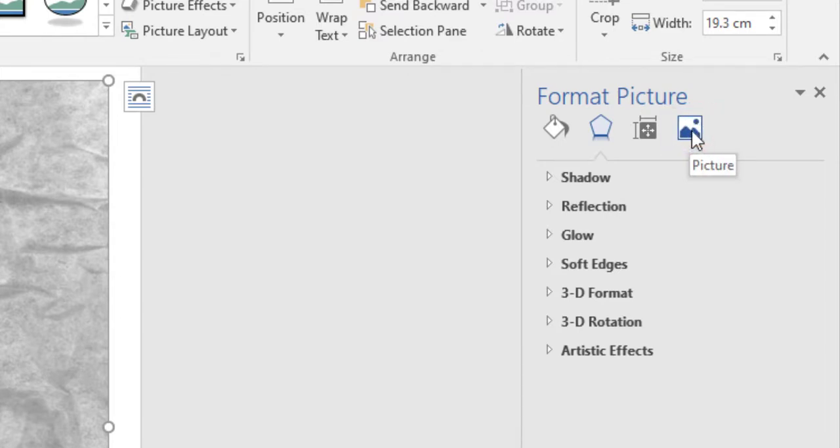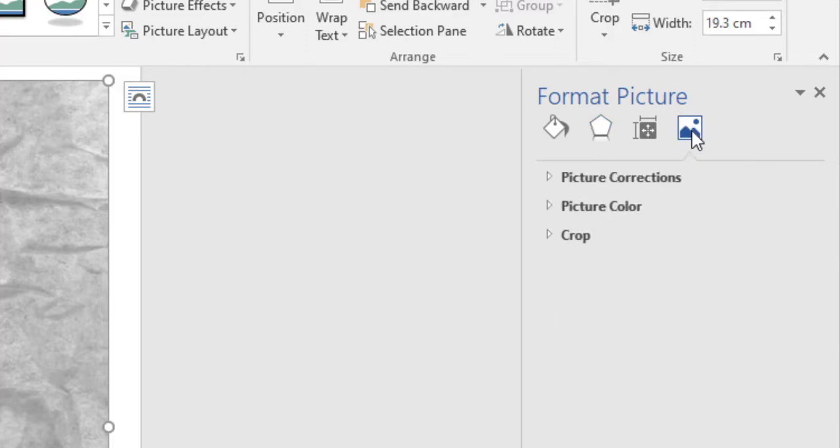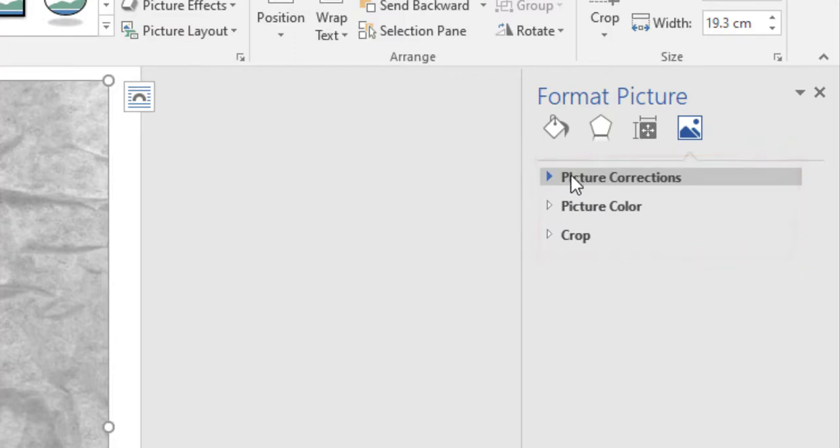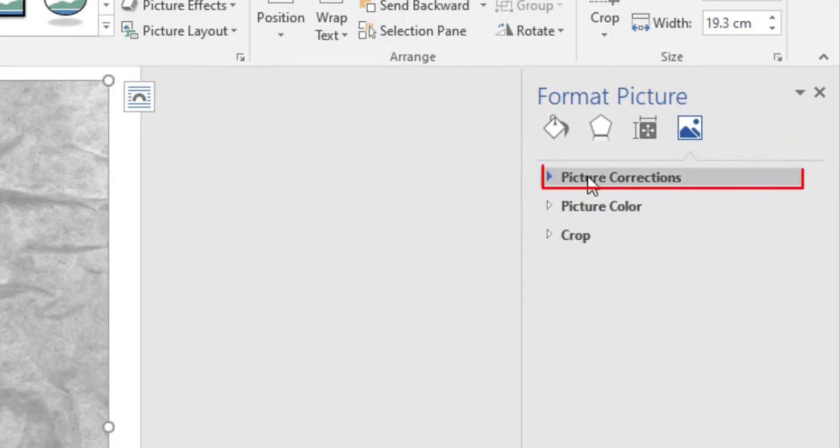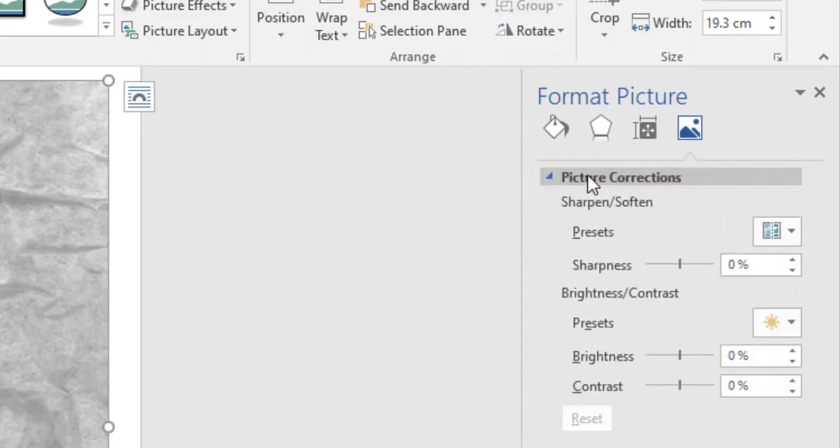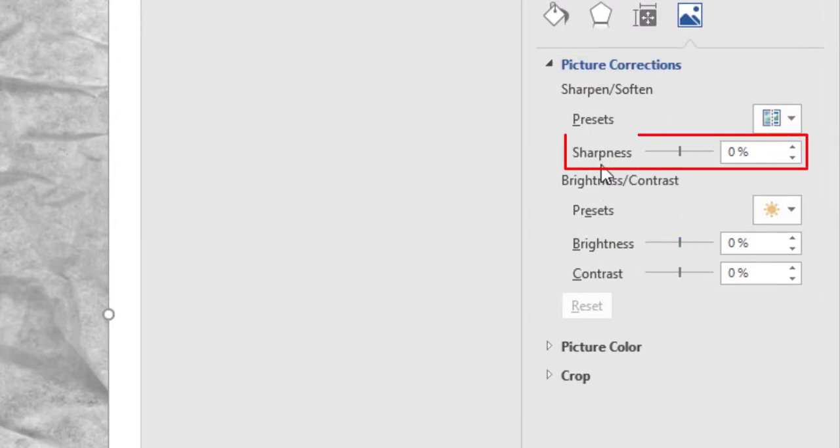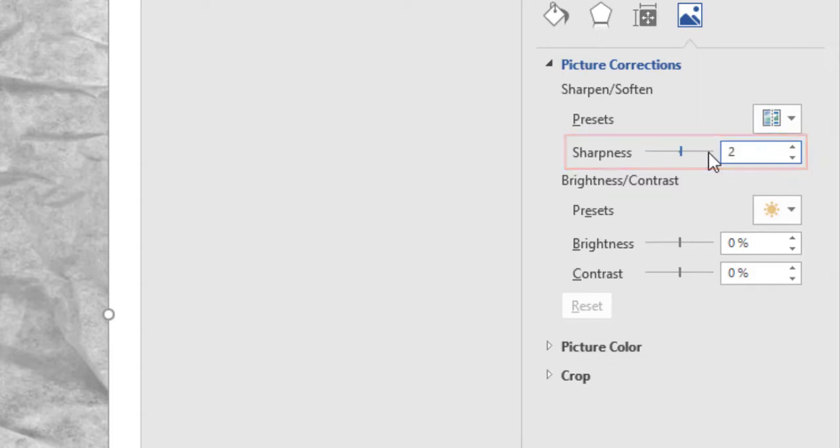There are three options in it. Picture correction, picture color and crop. Click on picture correction. There are options in it. Make 20% for sharpness. Make 50% for brightness.